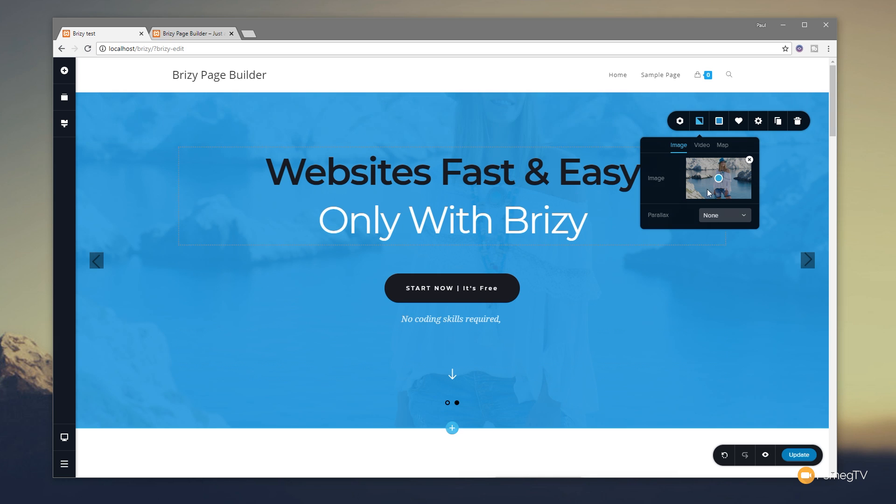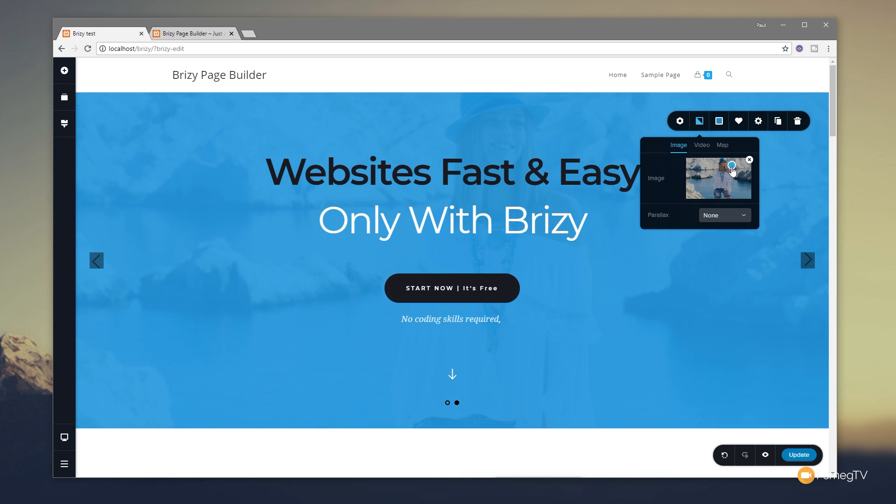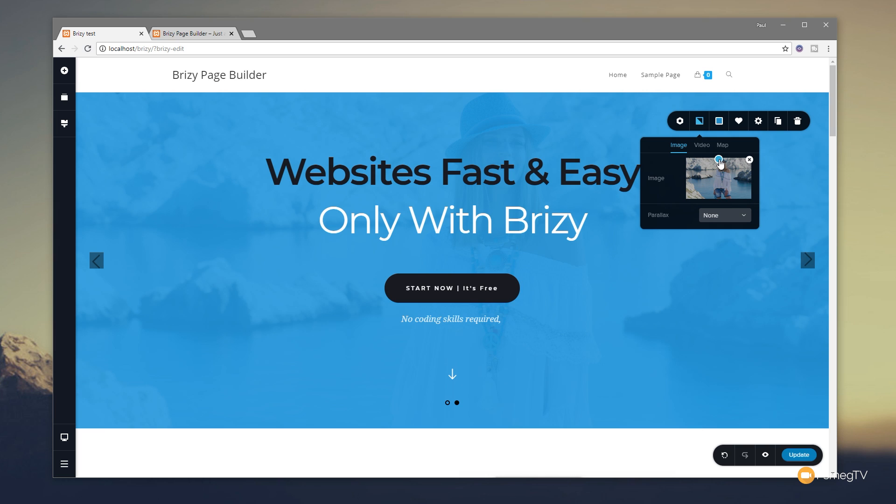Unfortunately you can see the woman's head is being cut off. We can adjust that incredibly easily with Brizzy. All we need to do is come over to this image section on our context menu, grab the little dot in the middle, and we can reposition anywhere we want on the image to make sure it's perfectly aligned inside our slider area. Incredibly easy to deal with.